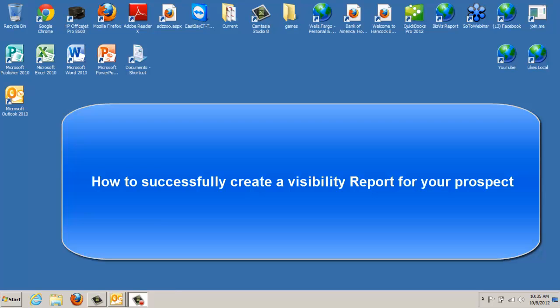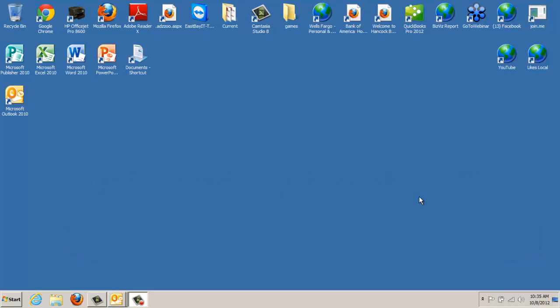Hello, this is Bill Olive, one of the co-founders of AdZoo Likes Local. Today this video is going to address how to prepare a successful visibility report for your client.